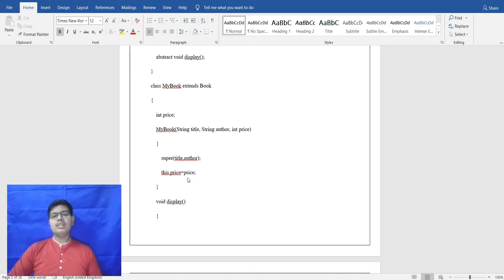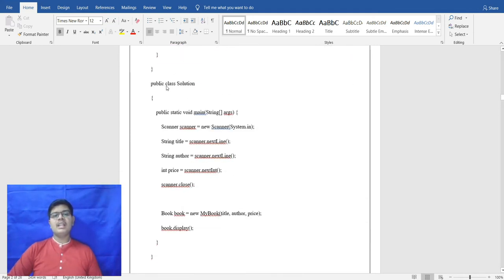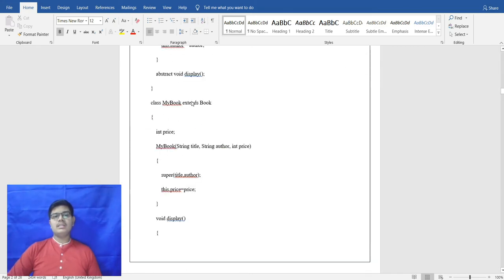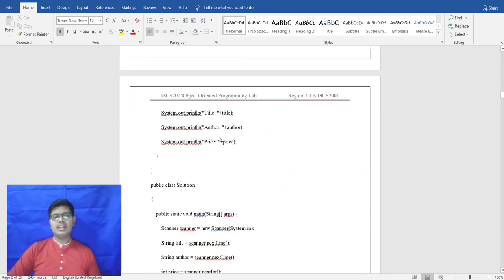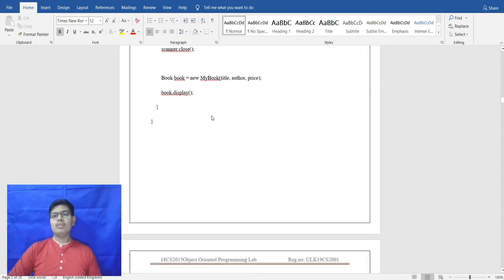The same variable name — price — is given. The abstract method void display prints all the details: title, author, and price of the book. In the main class Solution, input is taken from the user — String title, String author, and price — and the Scanner is closed. The object of the abstract class Book is created and the output is displayed.